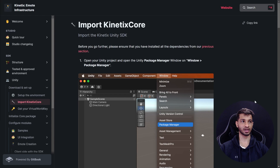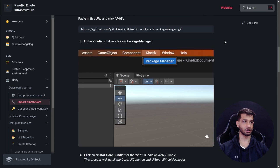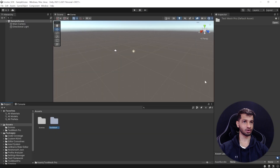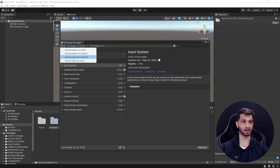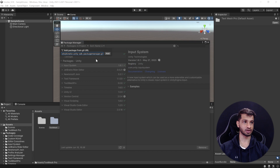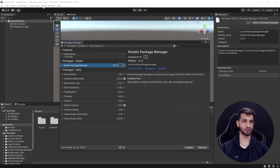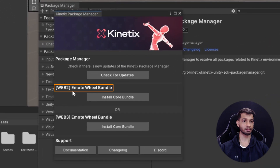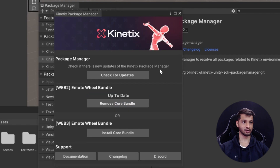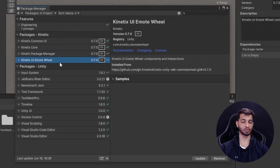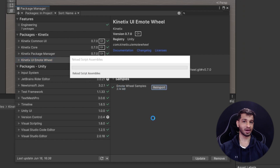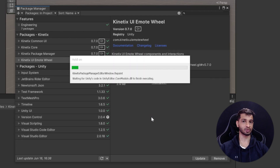The next step is to import the Kinetics Unity SDK. Scroll down in the documentation, copy the git URL, go back to Unity, open the Package Manager, click the plus symbol, select 'Add package from git URL', paste it, and click Add. Once imported, click the Kinetics button in the Package Manager and import the Emote Wheel bundle — either for Web2 or Web3. I'll install it for Web2. Verify the import by checking for the Kinetics UI Emote Wheel package, then click Samples and import the Emote Wheel samples.